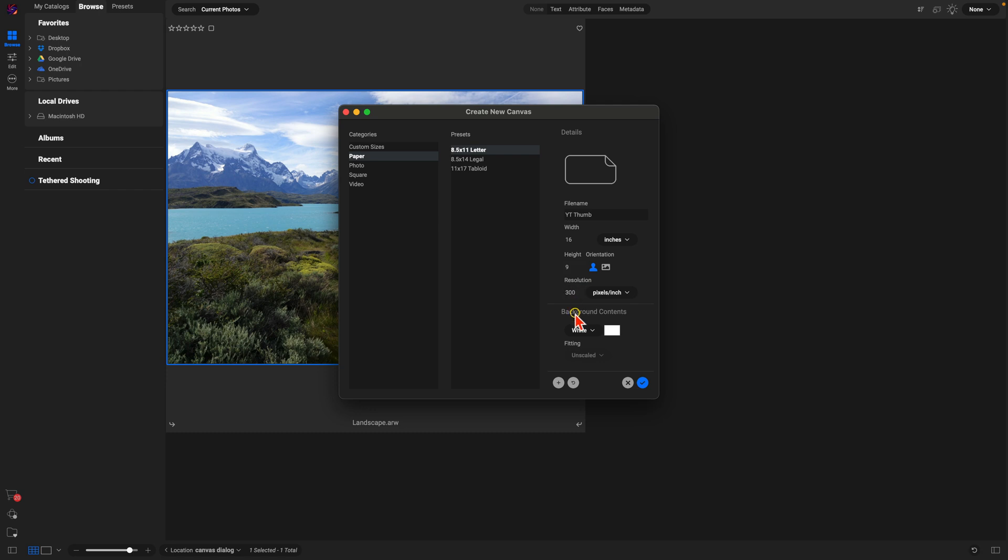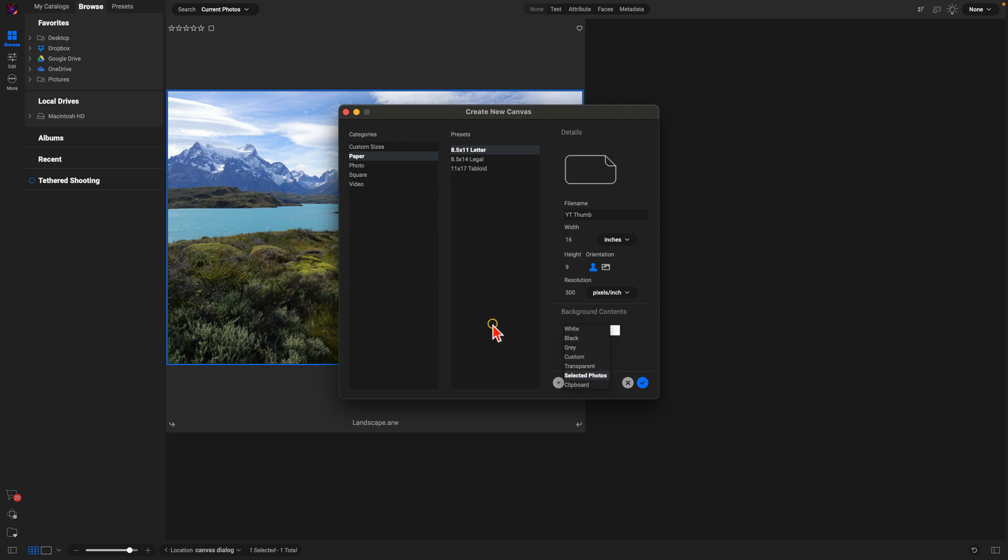Now one thing I love about this Create New Canvas dialog is that we can go into our background contents and choose different colors, a custom color, the selected photograph which is what I'm going to do here, or images that we have copied to our clipboard. I'm just going to choose selected photo here so that it takes this photograph that I have selected and adds it into my brand new canvas.